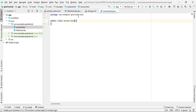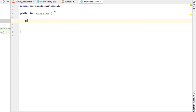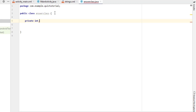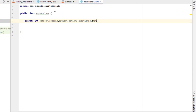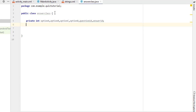Inside this Java class, first declare some variables. I need to declare six variables: one for question, one for answer, and four for options. Simply declare six variables of int type. I type: private int, then option_a, option_b, option_c, option_d, question_id, and answer_id. After creating these variables, we have to create a constructor — I'll explain everything in a moment, just type the code for now.